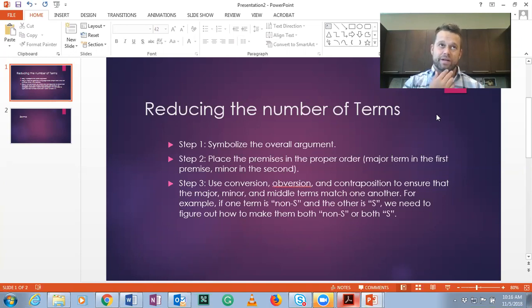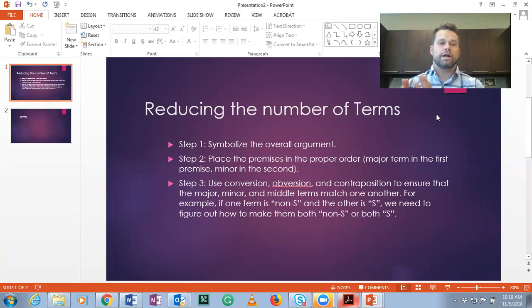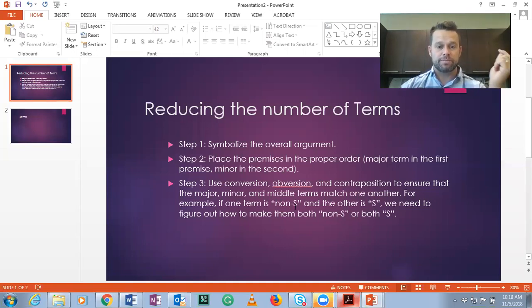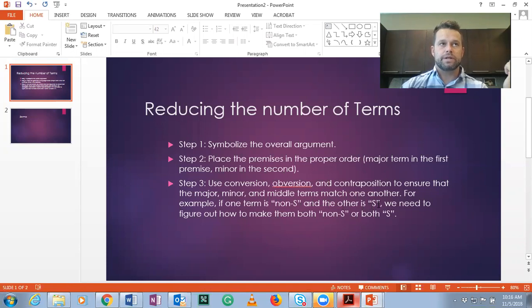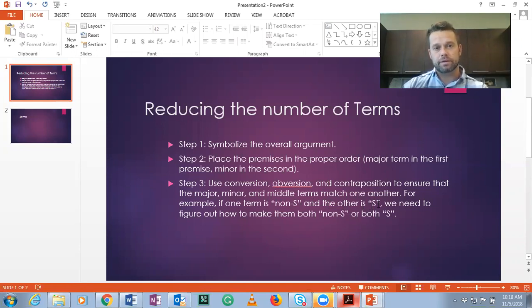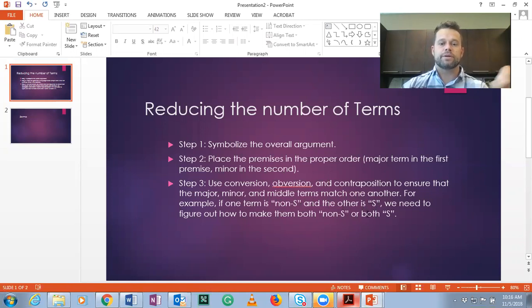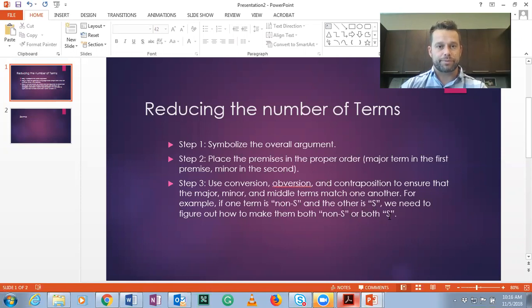Step 3, we're going to use conversion, obverse, and contrapositive to ensure that the major, minor, and middle terms all match each other. It doesn't matter if they're S or non-S, but they can't be the opposite. So if one term is non-S and the other is S, we would need to use either contrapositive or obverse to get them both to be non-S or both to be S. We can't have more than three terms.